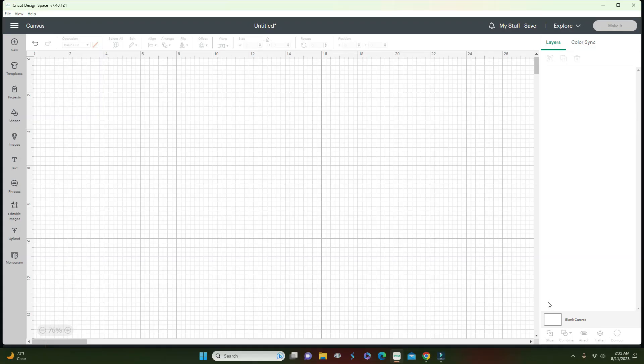Hey guys, welcome back to another video. In today's video I'm going to show you how you can save on material by adding more cutouts or stickers onto an 8.5 by 11 page, which is letter size, with a little hack. Let's get into it.